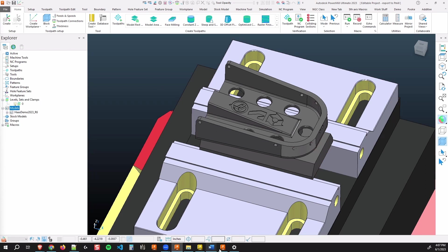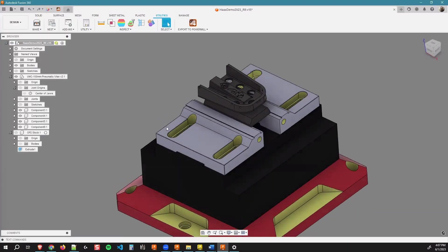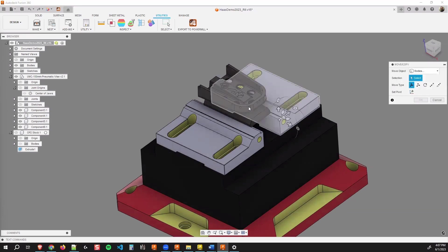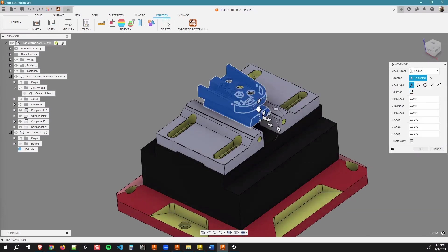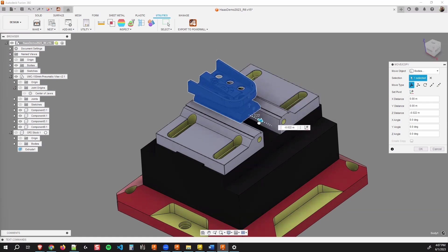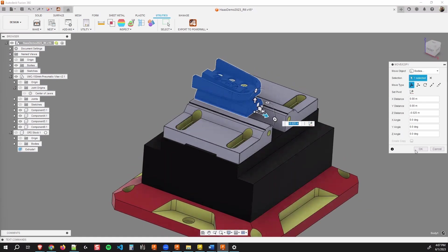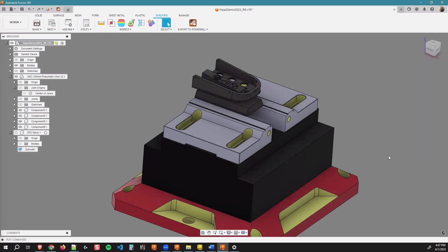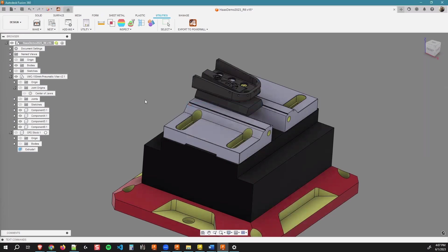Let's make some changes so we can see this link work in real time here. So inside of Fusion, I'm just going to make a simple move and type M on my keyboard and just snap my location. We're just going to pull this over in X just a little bit here. Let's just say we need to get a little more room on this vice here. Once I've done that, I'm going to hit OK and I'm going to hit save. Once I hit save, this is going to re-export out to PowerMill once again.